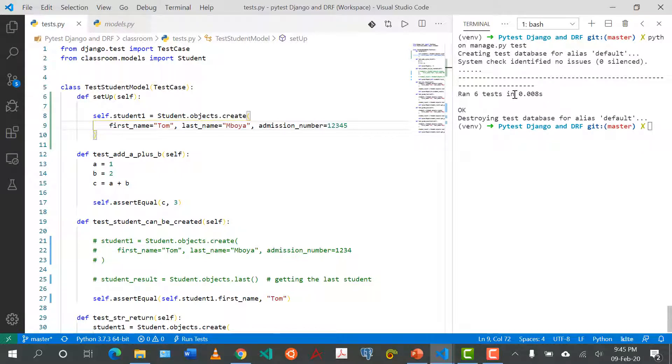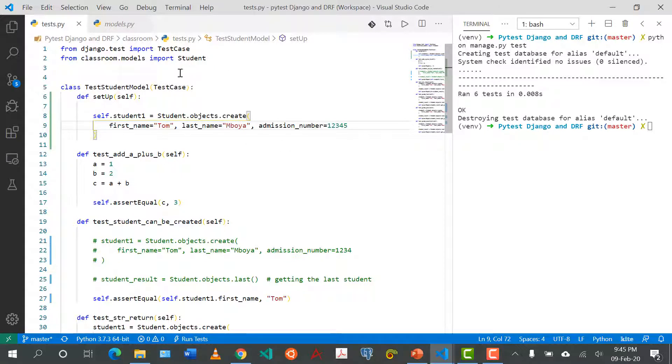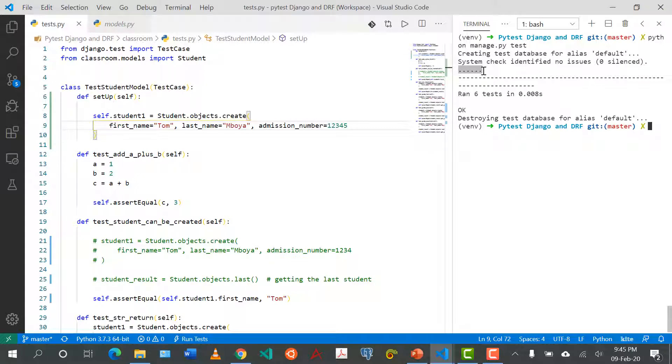Now all tests should pass. Let me just clear and run this again. We can see run six tests and they all passed. One of the things with the Django model test cases is these six dots here indicate the number of tests that are there. We'll see when we start using pytest how we can make this a bit more visual and a bit more verbose.